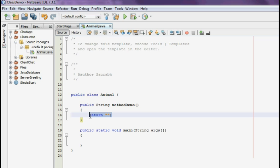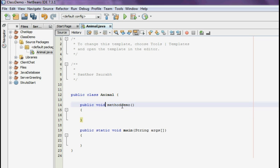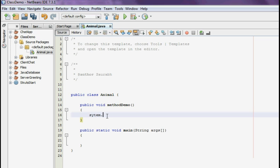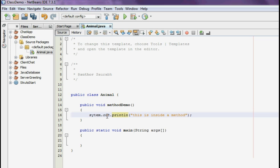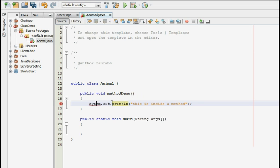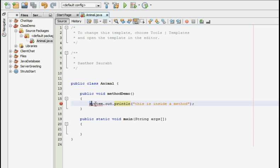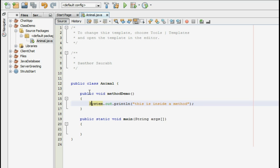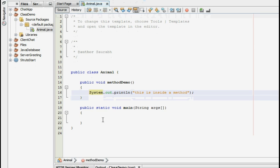So for the sake of this tutorial I am going to just create a simple non-returning method and I am going to create a simple println statement which will just print some random text. system.out.println and this is inside the method.